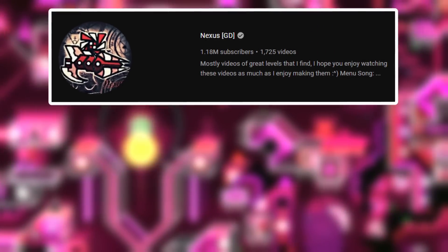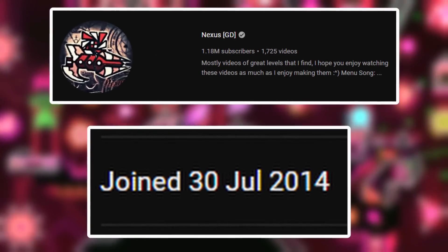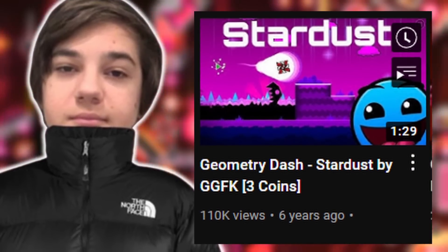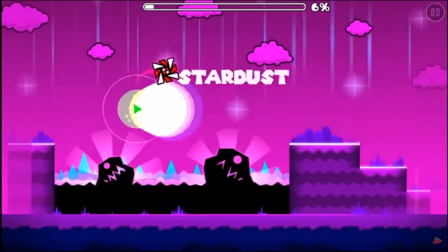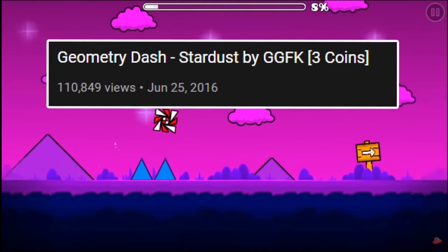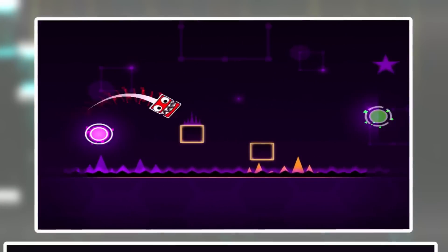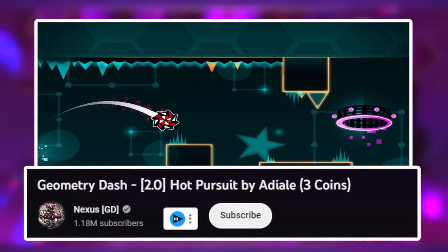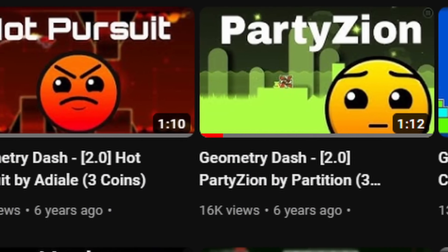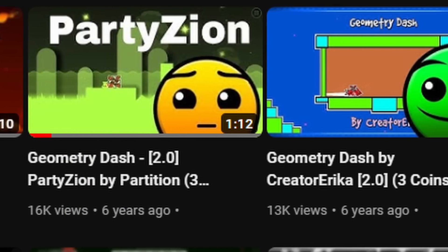The NexusGD channel was created on the 30th of July 2014, however he would upload his first video a long while after this on the 25th of June 2016. His first video would be a showcase of the level Stardust by GGFK. This video would set up the foundation of what his channel would soon become. On that exact same day, Nexus would also upload another video showcasing the level Hot Pursuit by Adyale, and he would continue posting content similar to this in the days to come.